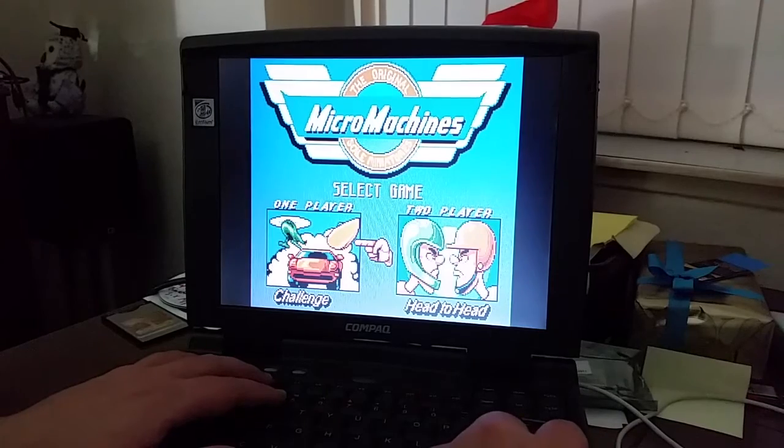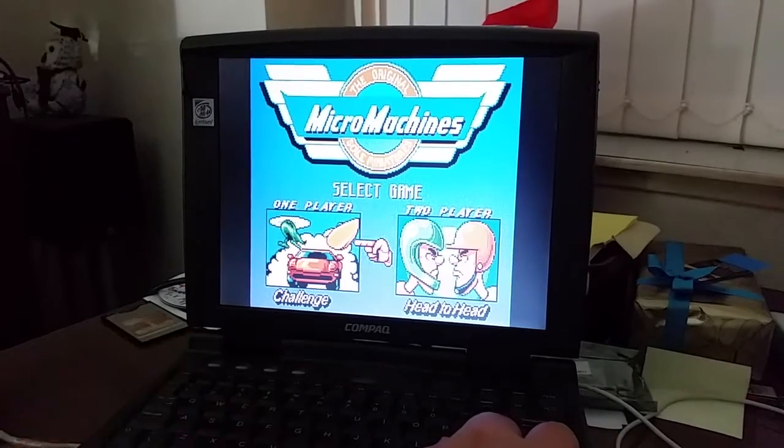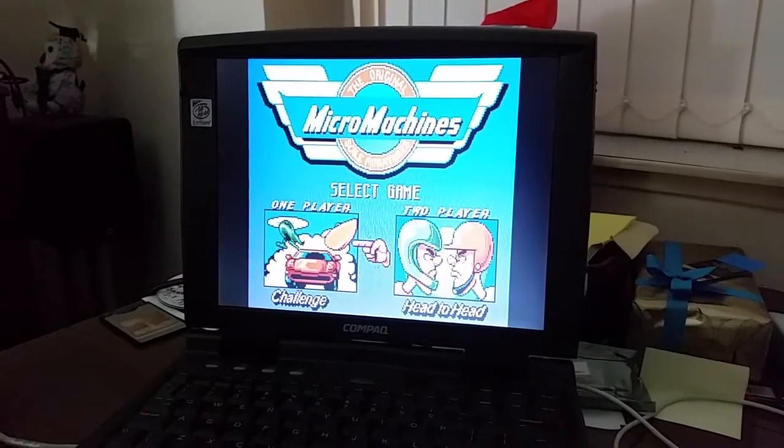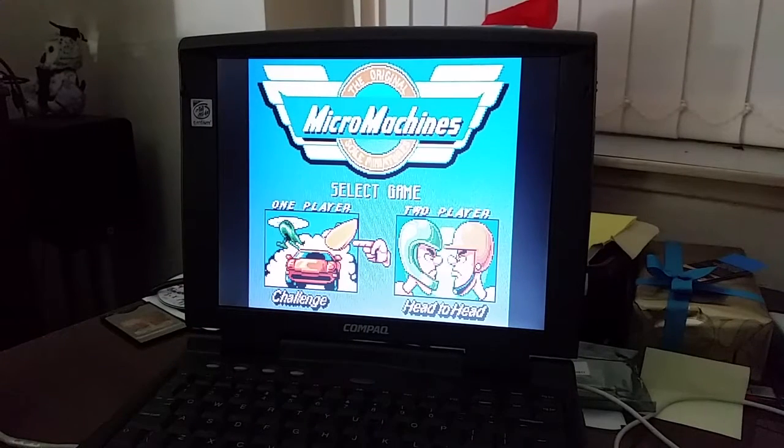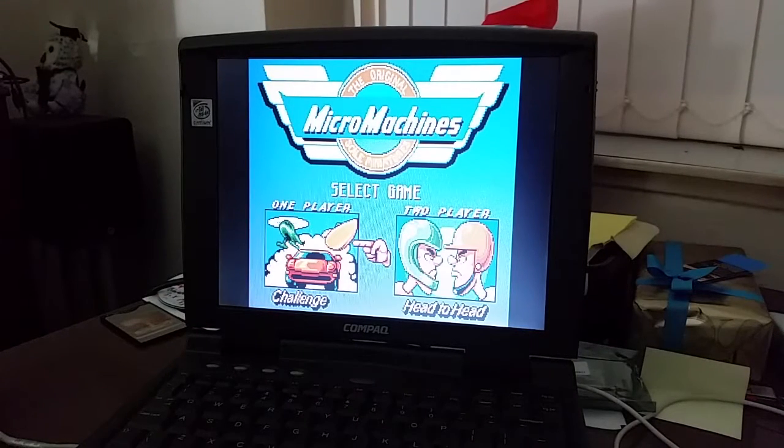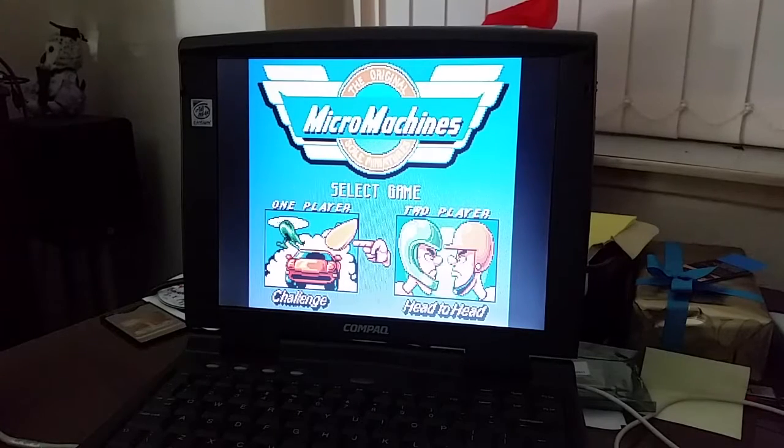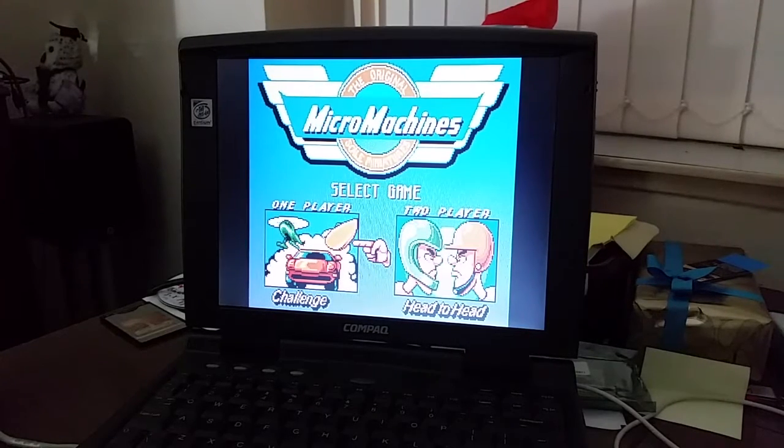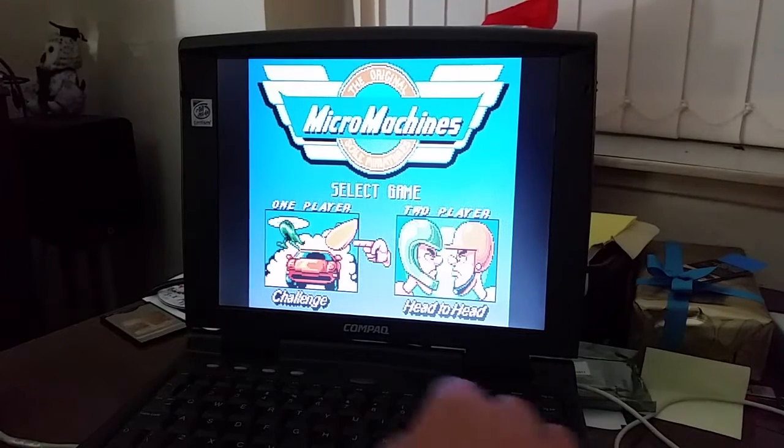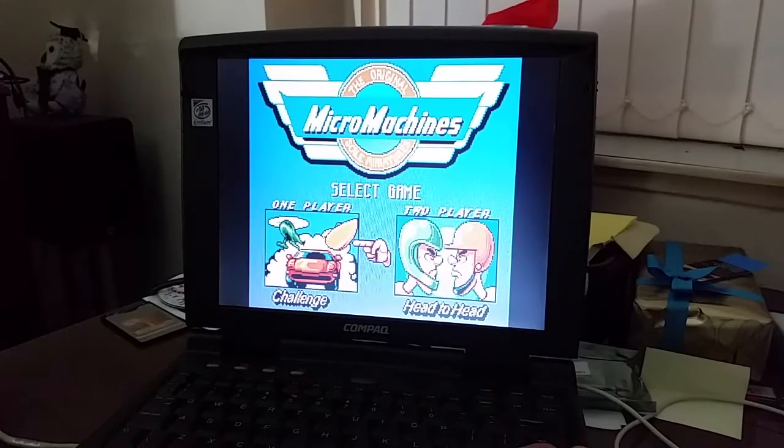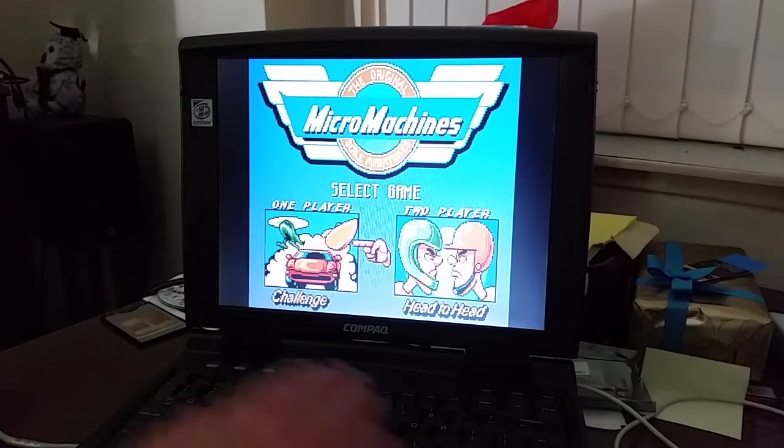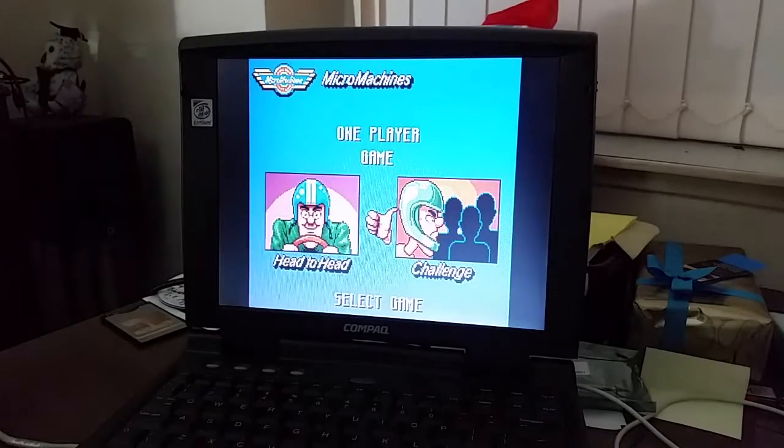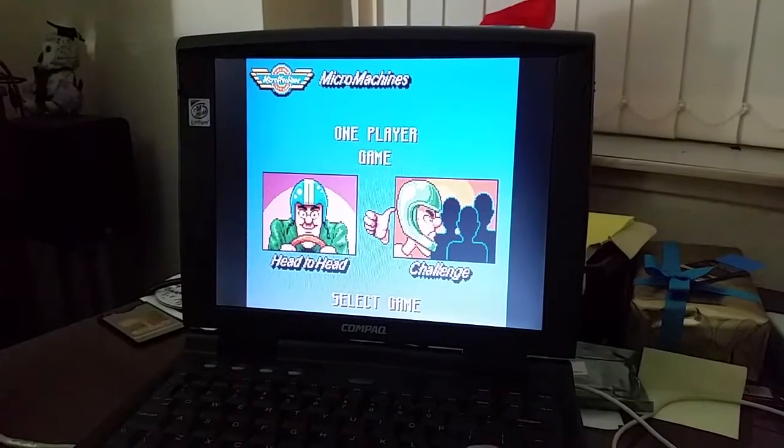So, I can either do head-to-head, like two-player. So, I don't know if that's a connect through a null modem cable. Or if I do it split screen. But you can also do challenges. So, that's what I'm gonna do. I'm just gonna do a challenge just for now.